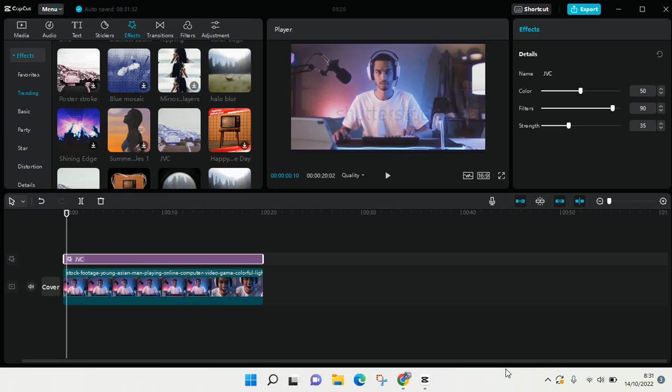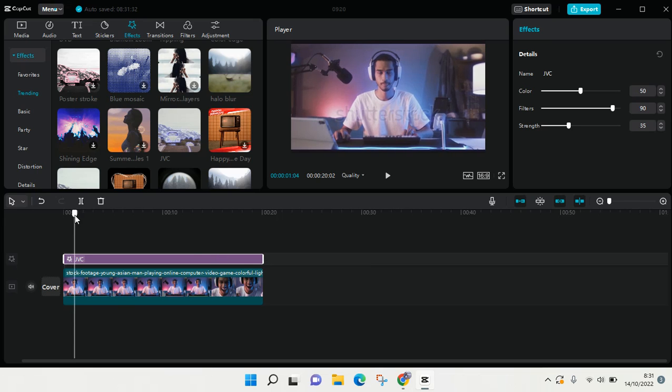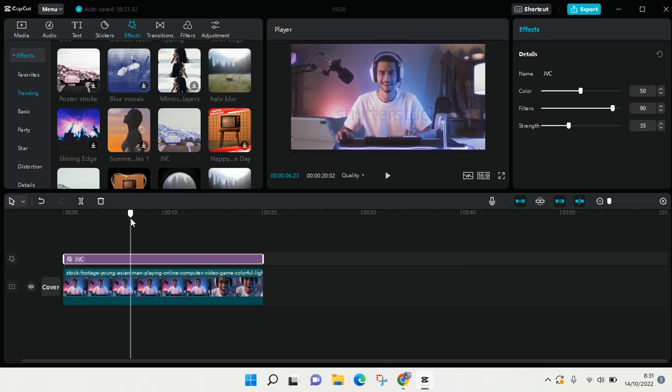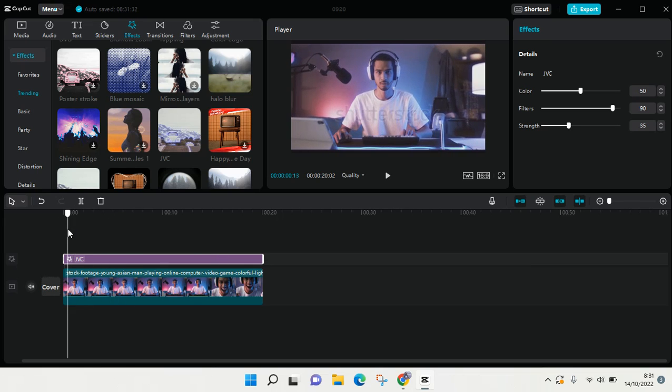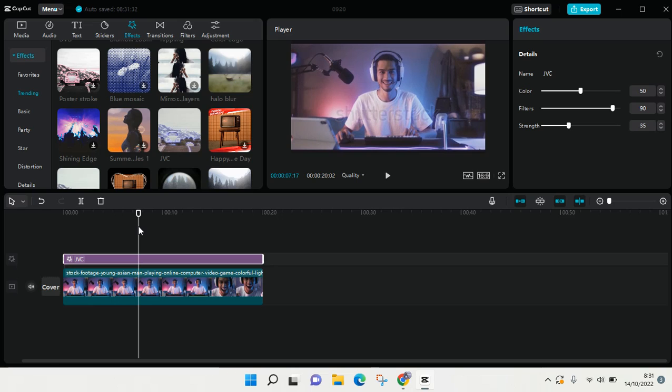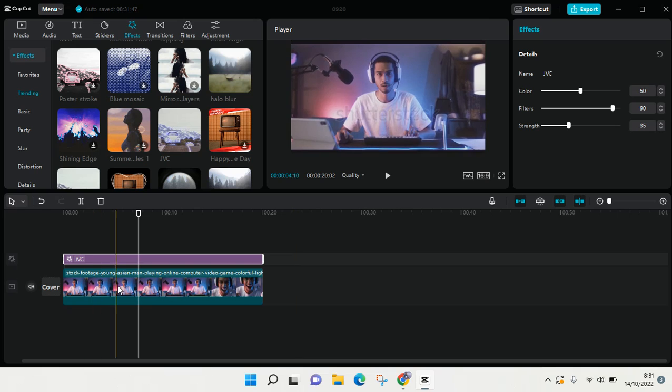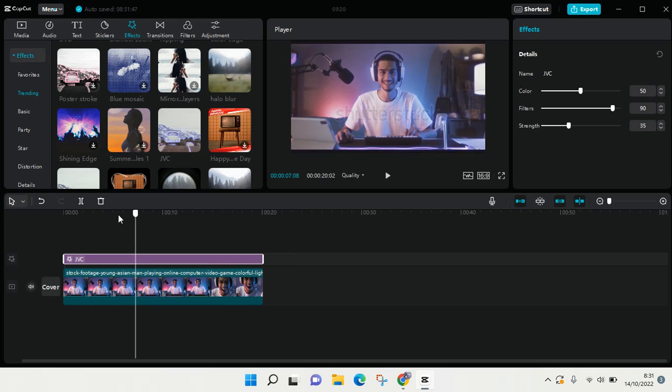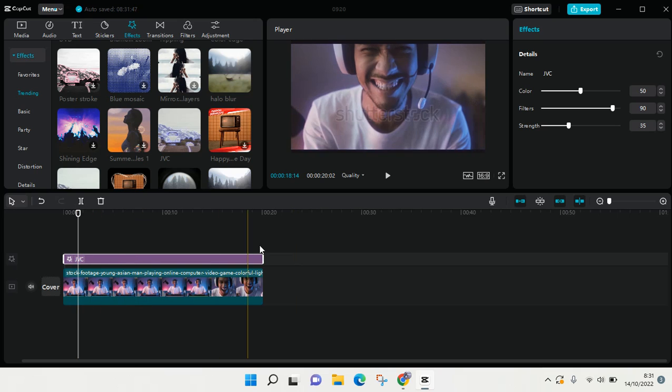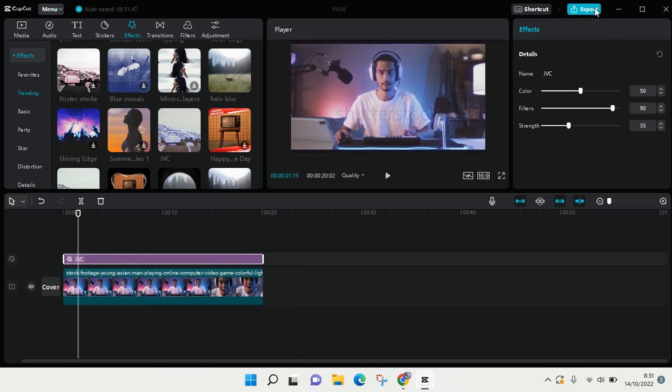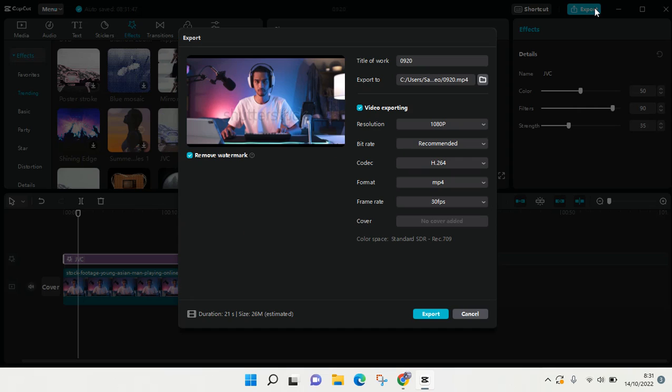Hi everyone, welcome back to this channel. In this tutorial, I'm going to show you how to find the exported video from CapCut for PC. If you find it difficult to locate your exported video, I'm going to show you how you can find it easily. First, click on export.